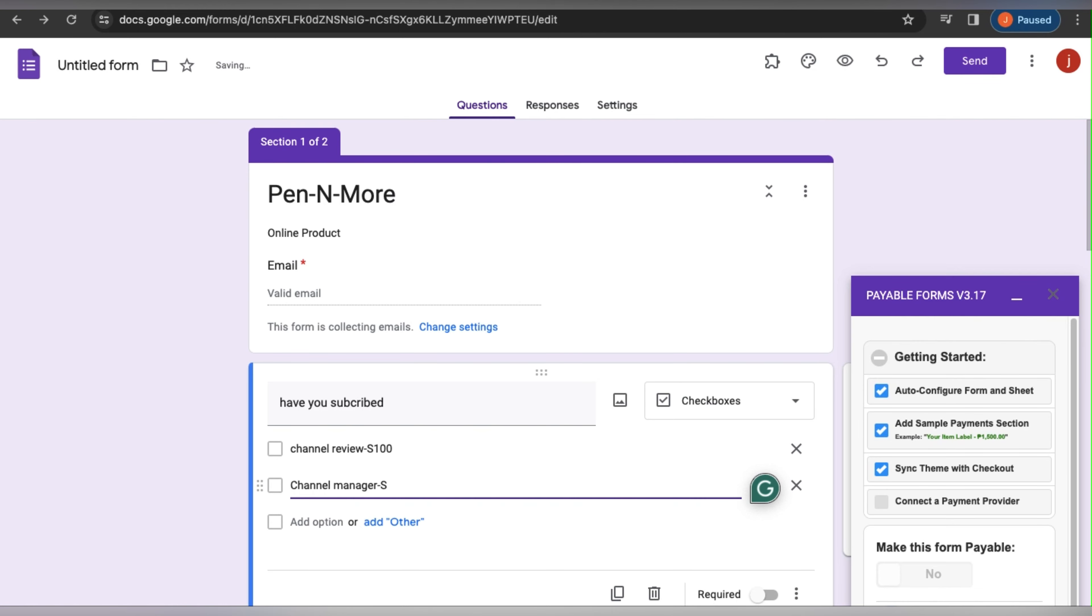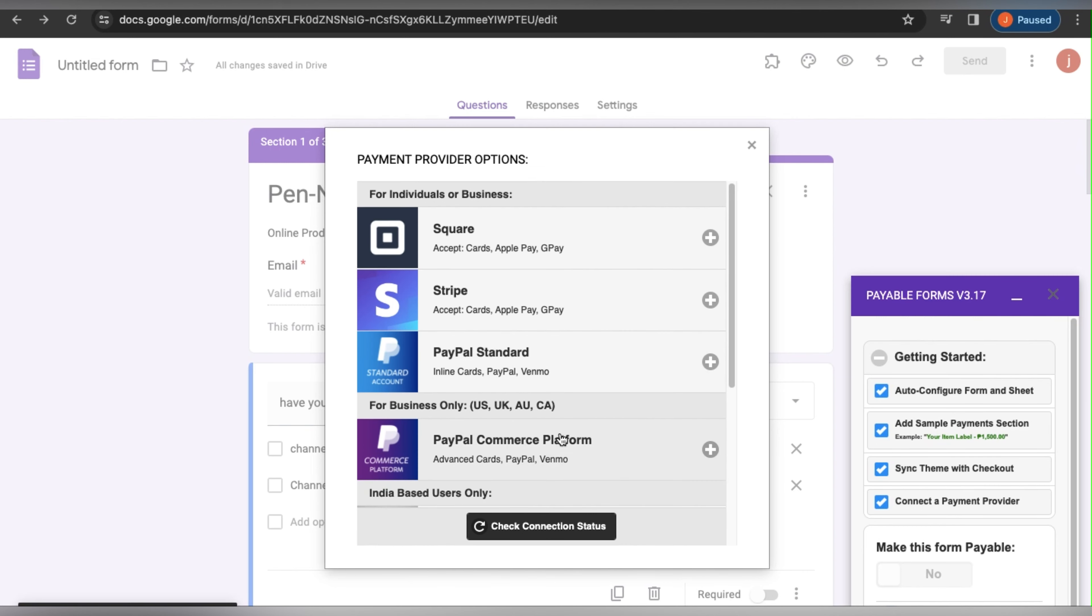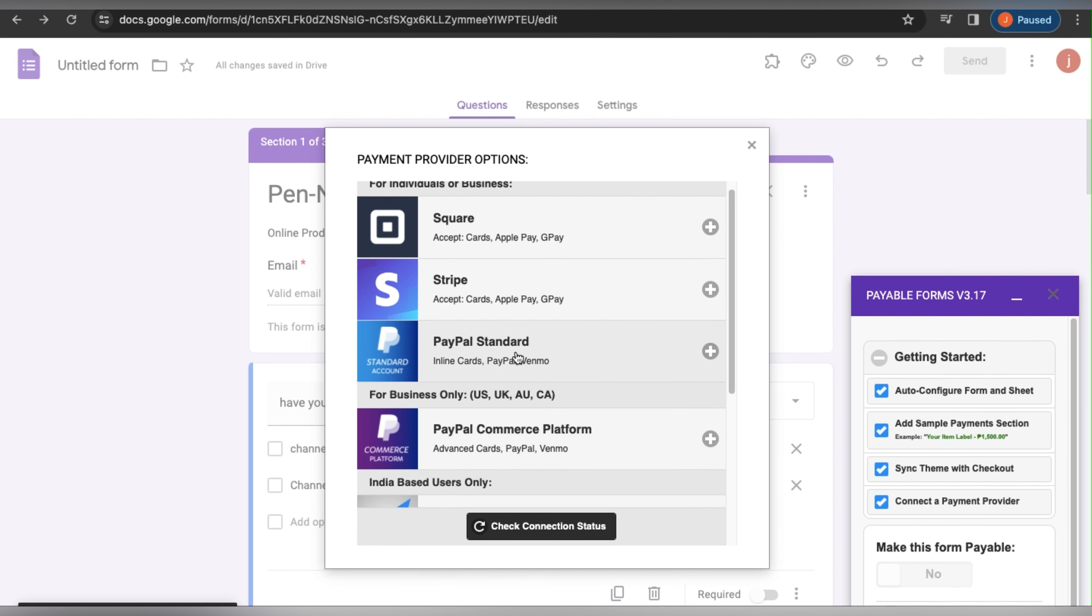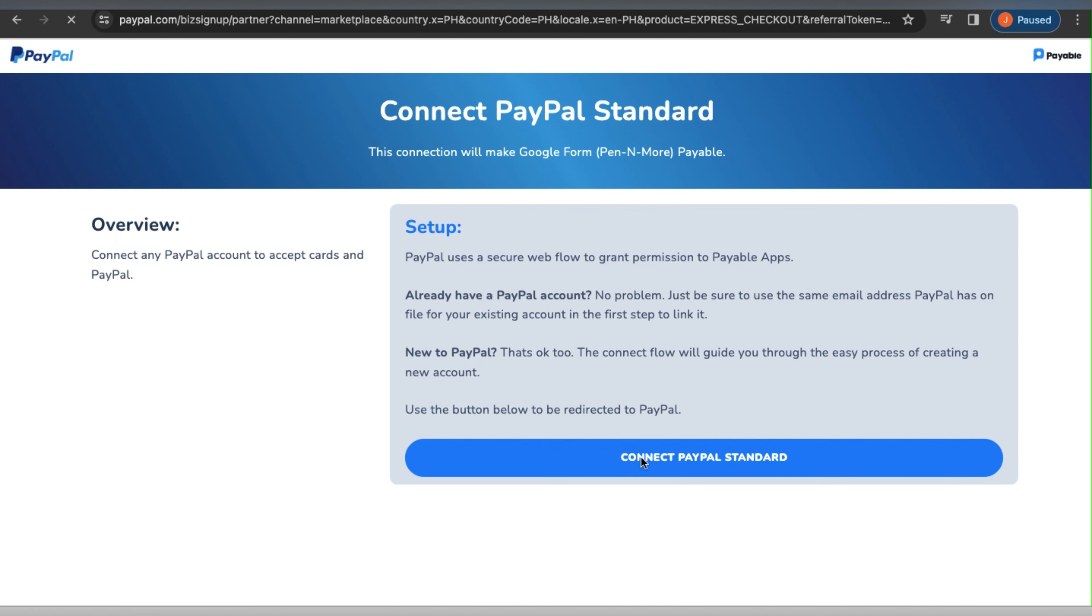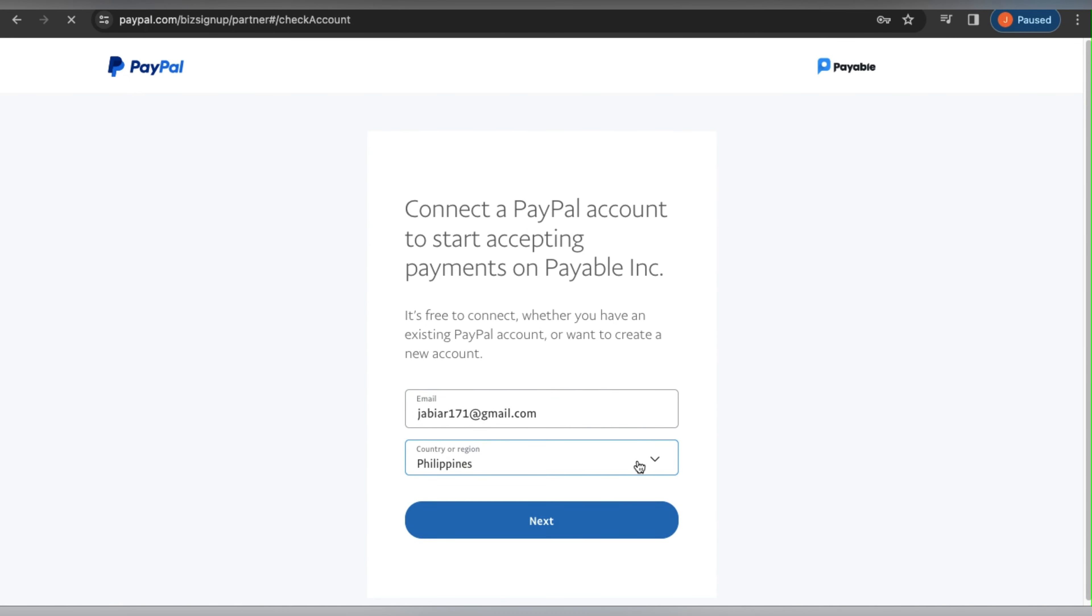I have changed that to $100 and $300. After that, you want to connect a payment provider, so click on that. From there you can select any of these payment providers. I will click on PayPal, and it will connect to this add-on.